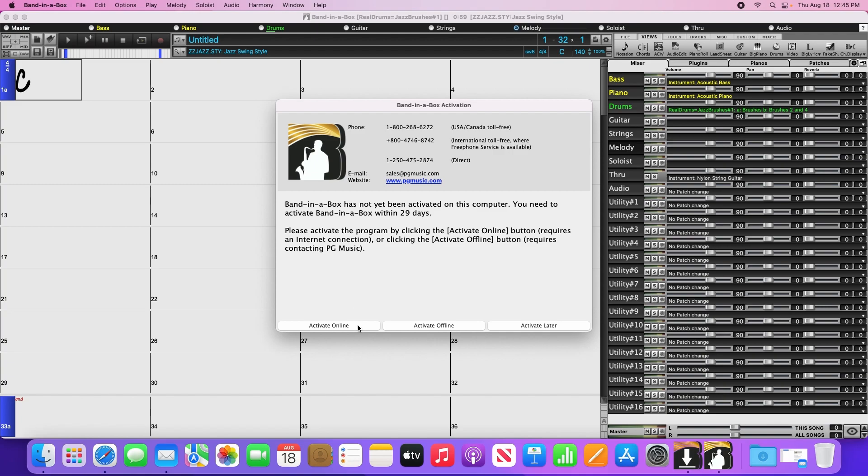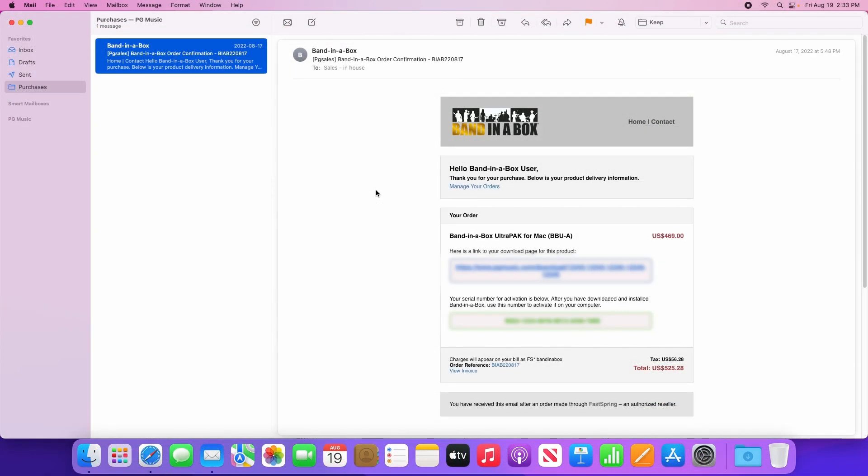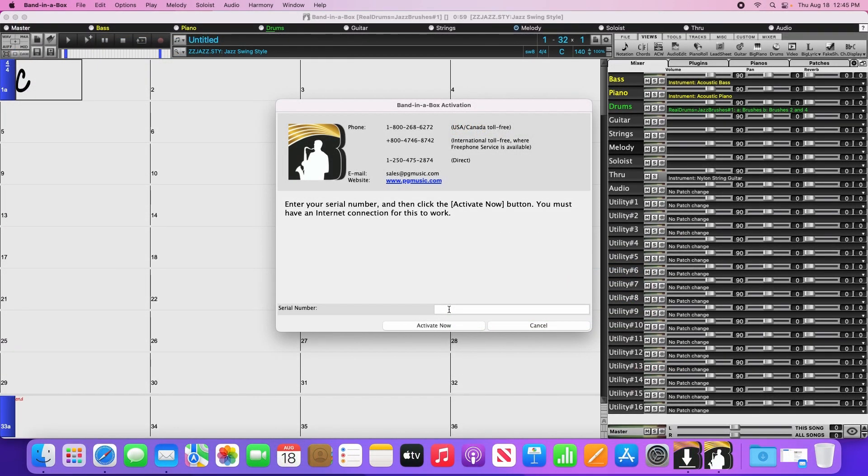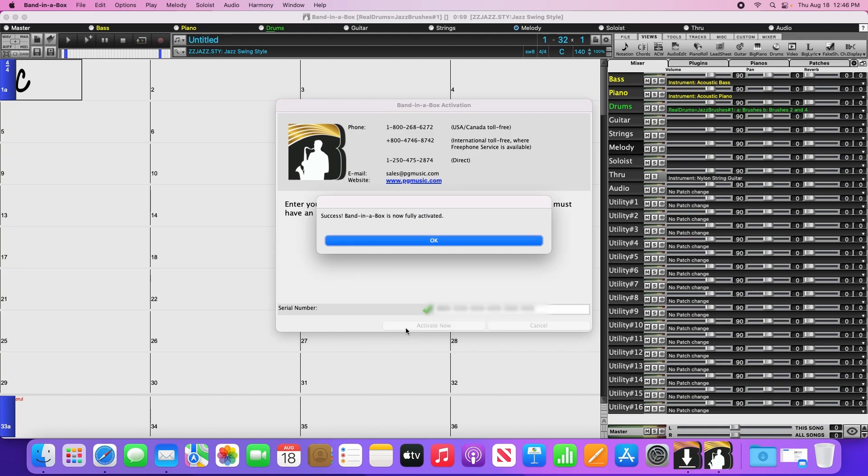Once you click on activate online, it will ask for your serial number. To get the serial number, go back to your confirmation email, select and copy the serial number from the green box, then go back to Band-in-a-Box and right-click and paste it in. Then click activate now. Band-in-a-Box will then contact our computer servers to receive the activation code. Once you're activated, you're ready to go.